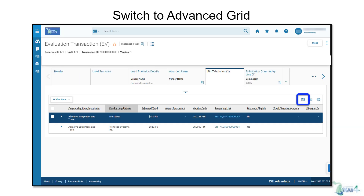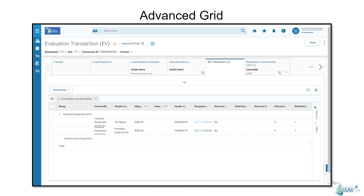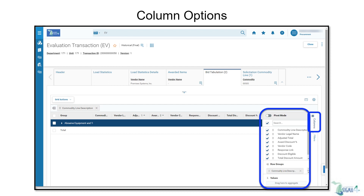To switch views to the Advanced Grid, click the Advanced Grid icon in the top right corner of the grid. Here you can see the same data with a different display. Let's walk through some of the features earning this view its name as Advanced. By clicking the Columns option on the right, you can search, hide, and reorder the viewable columns.